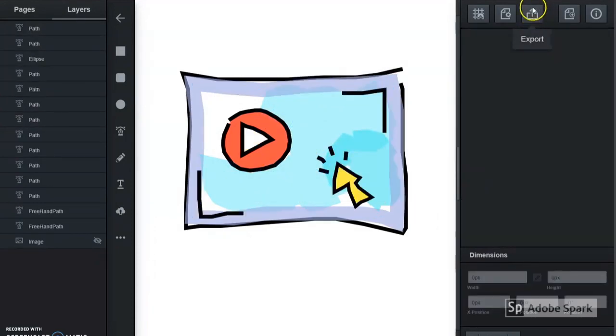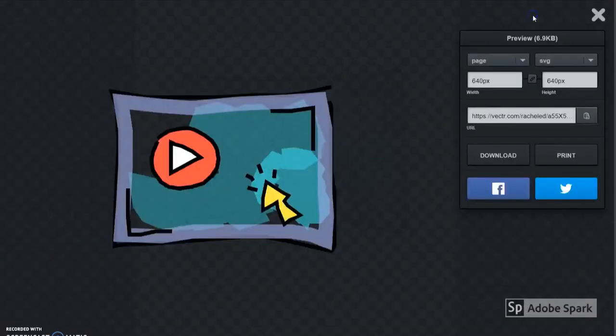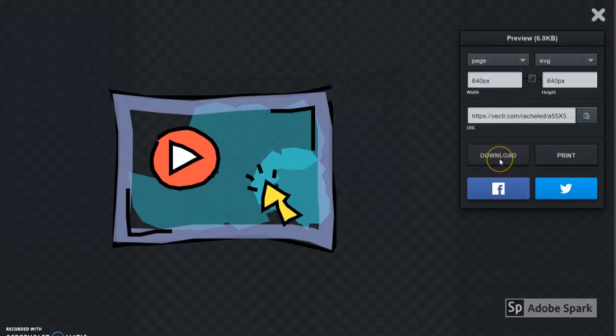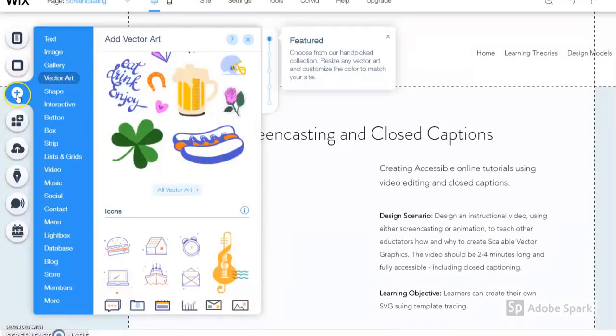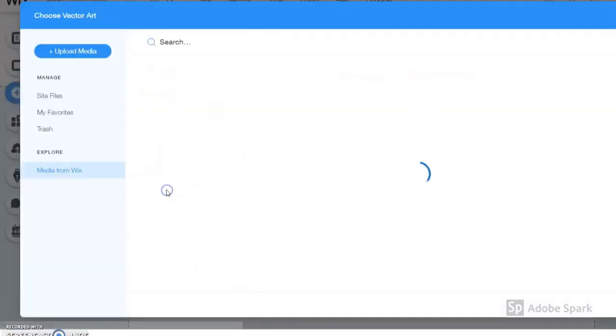Once I'm happy with my image, I'm ready to download and save my scalable vector graphic. And here's my finished image, embedded on my website.